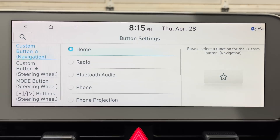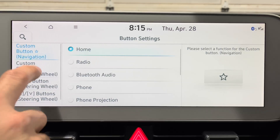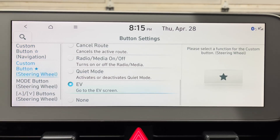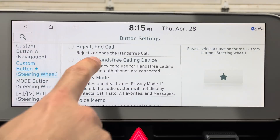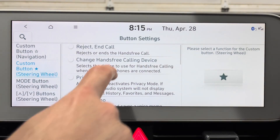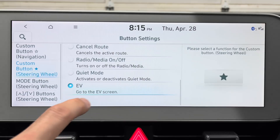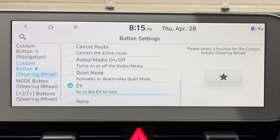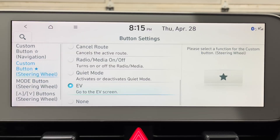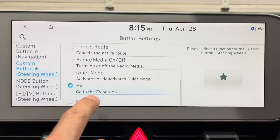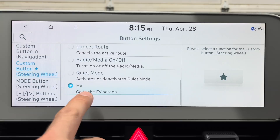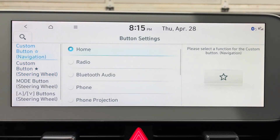Something else I'm noticing is that there seem to be more options with the custom buttons. On the steering wheel I used to have the custom button go to the home screen, but I would have preferred it to go to the EV screen. Now I can pick the EV screen, so I'm happy to see that.